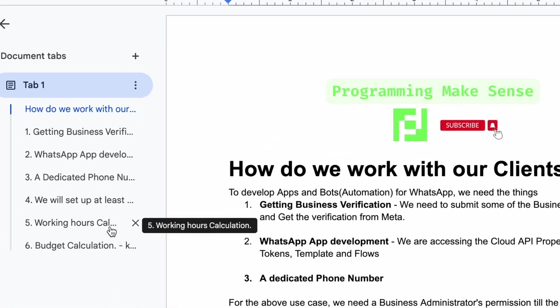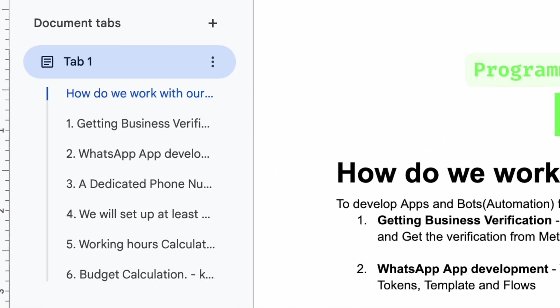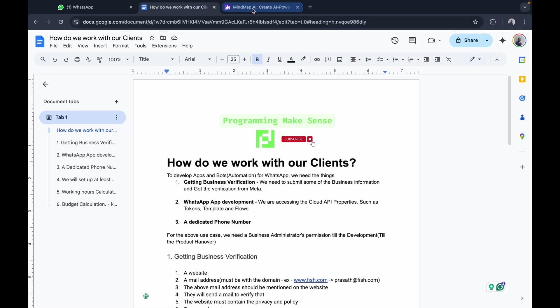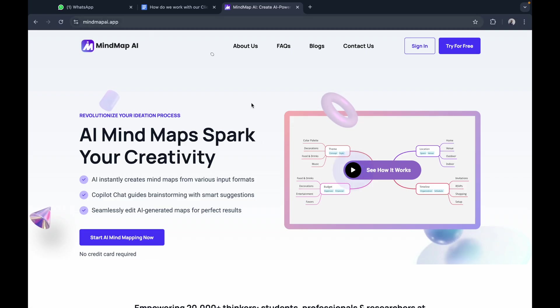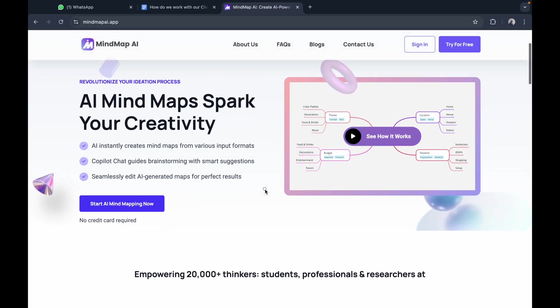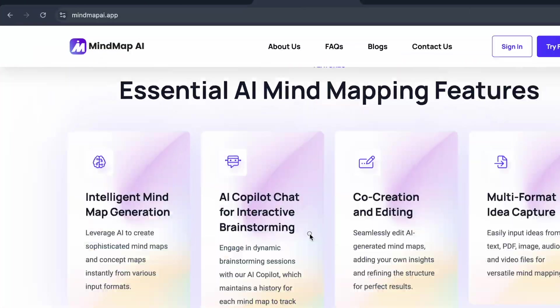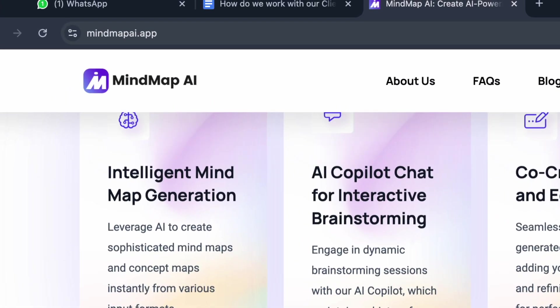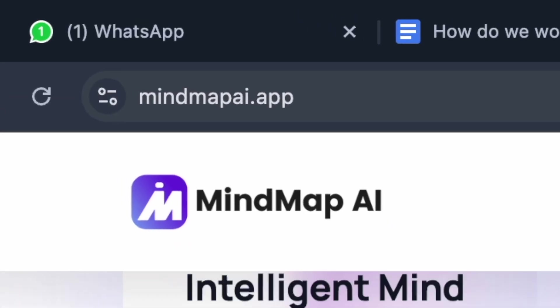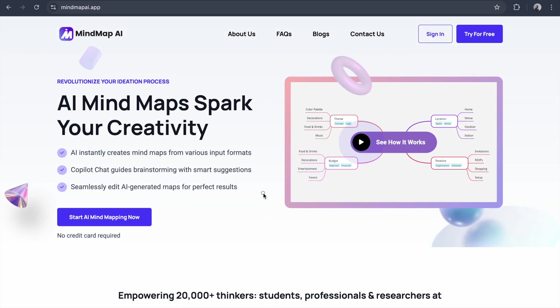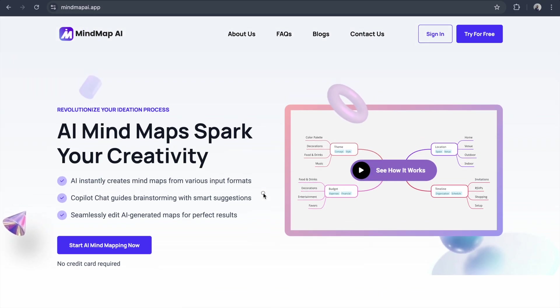Whenever I need to refer to any documentation, I use this AI tool to create a mind map. It makes my work easy. Just go to mindmap.ai.app and sign up.